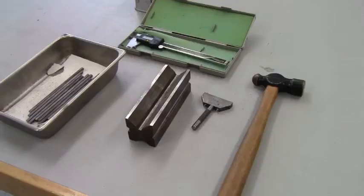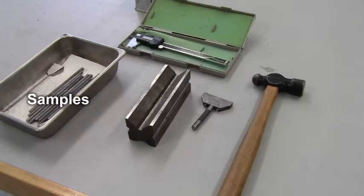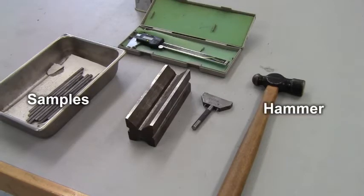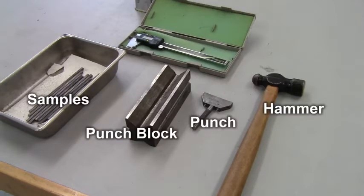Starting materials include steel samples, a hammer, punch, punch block, and calipers.